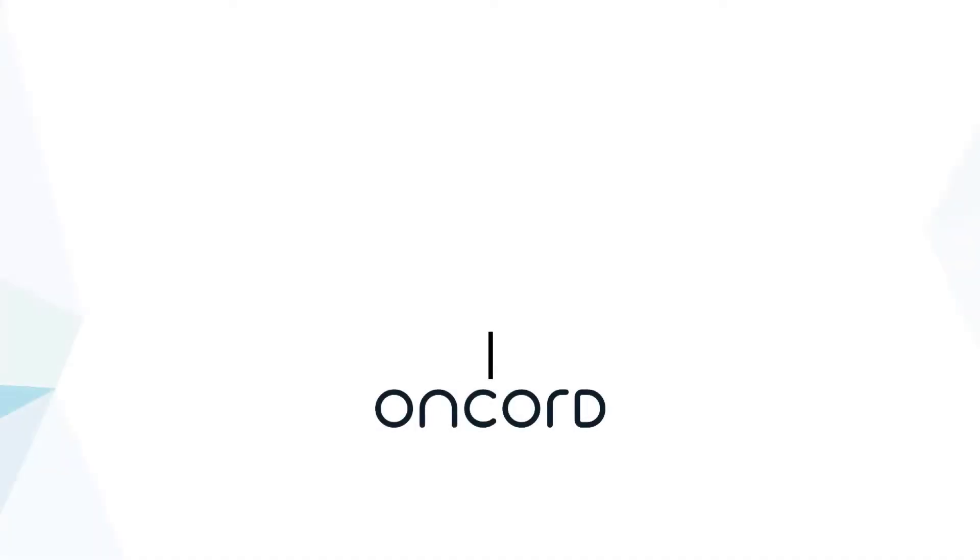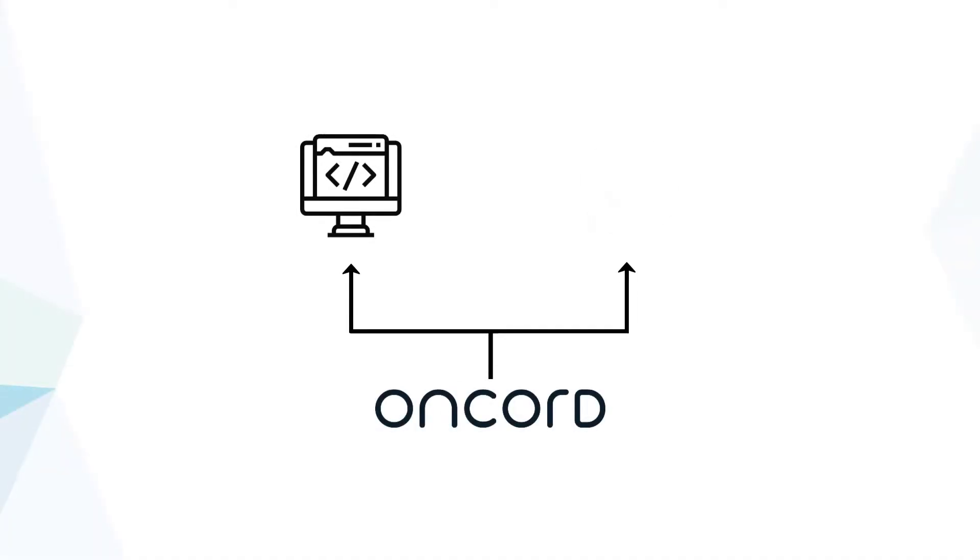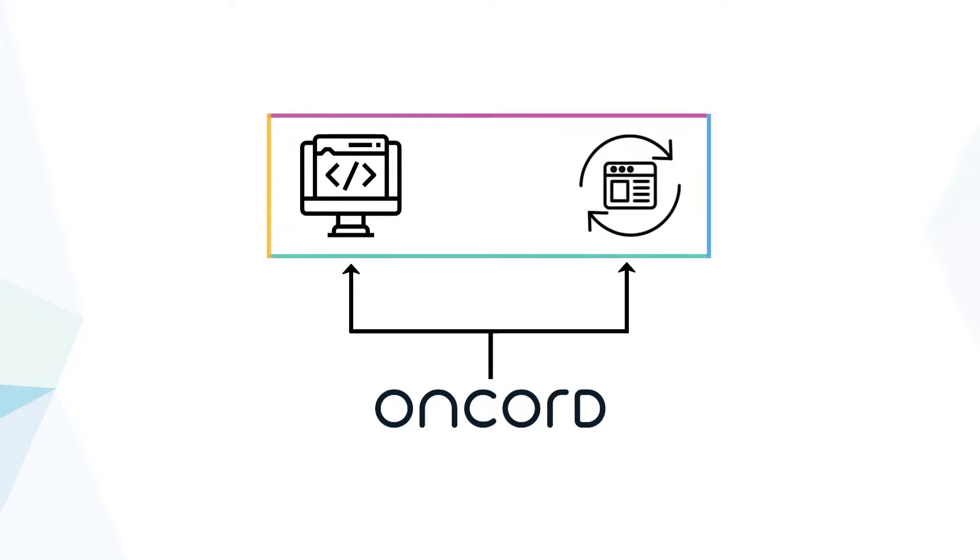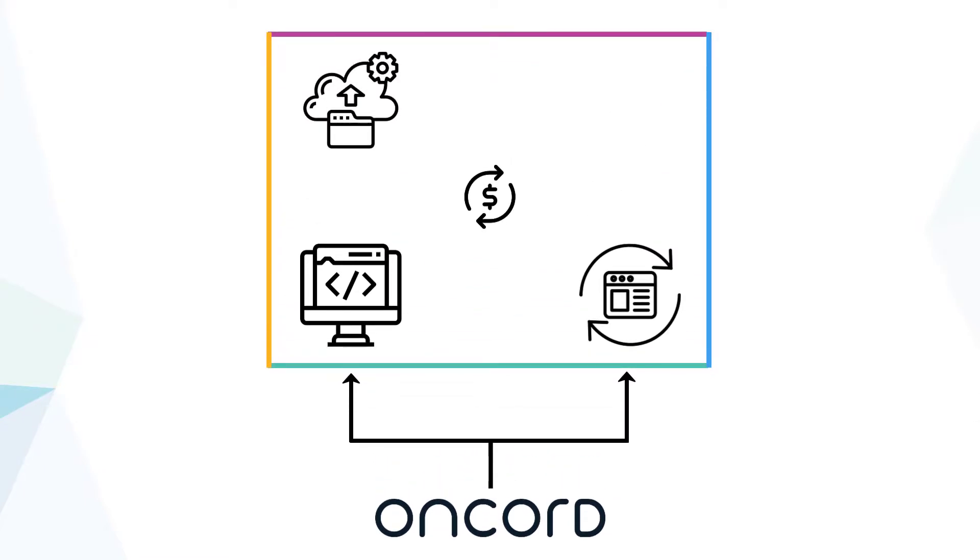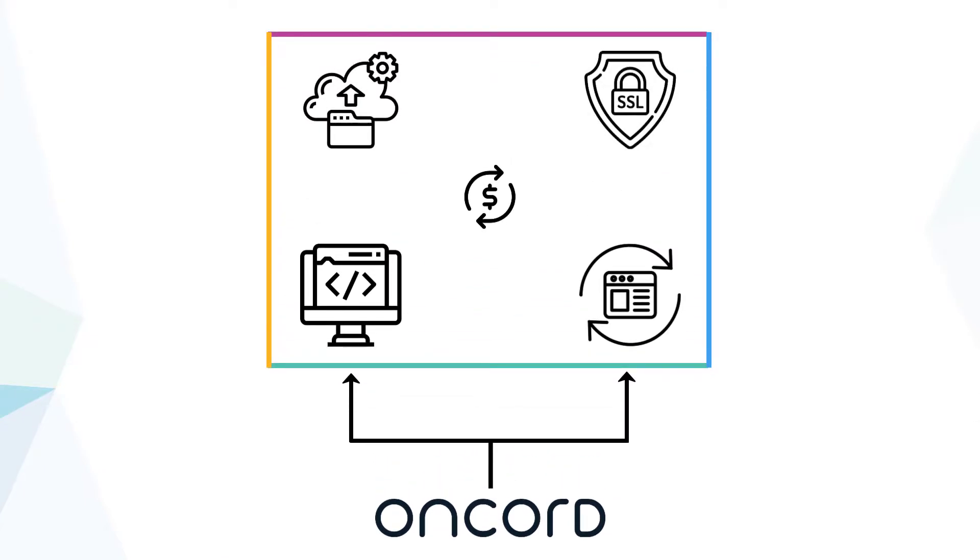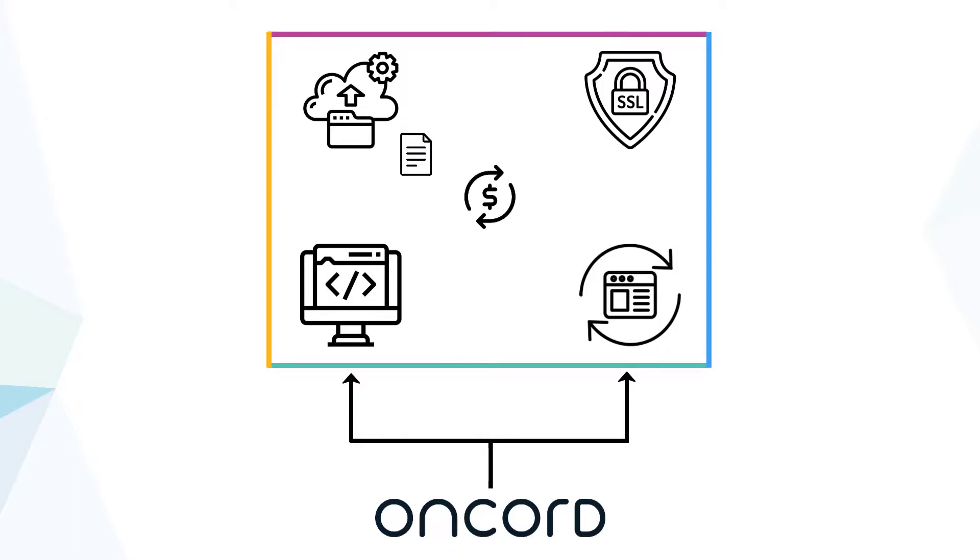Oncord is a hosted platform, so website hosting and software updates are managed by our team as part of your monthly subscription, similar to Business Catalyst. Automatic backups and SSL certificate registration are included in all pricing plans, and you can download a manual backup of your data at any time if you wish.